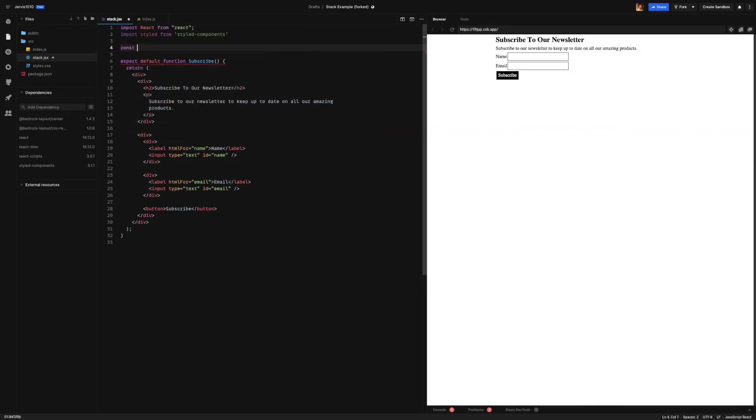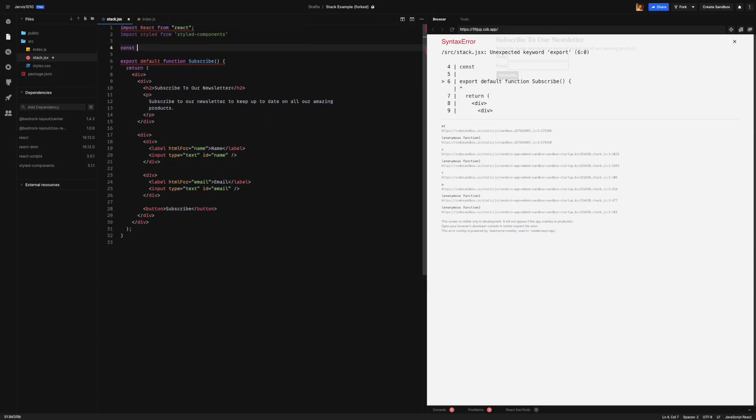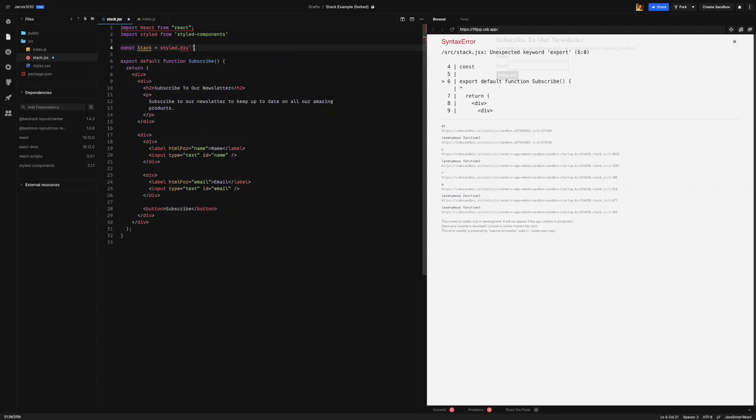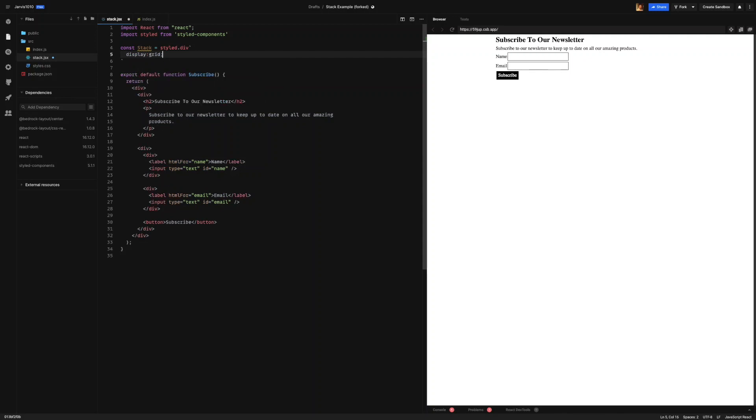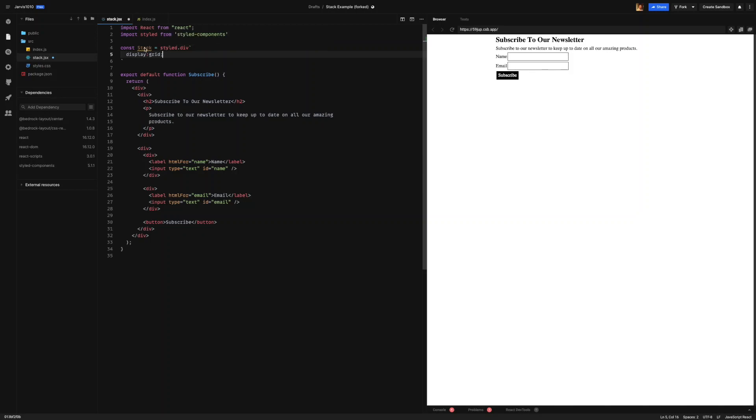So let's make our first styled component called stack, which is equal to styled.div. And we're doing two backticks. And then we're going to write our CSS in here. Display grid. Now, when we set display grid, we haven't at this point set any row or columns. So we have implicitly created a single column and it will implicitly create a new row for each element that is added inside of our stack.